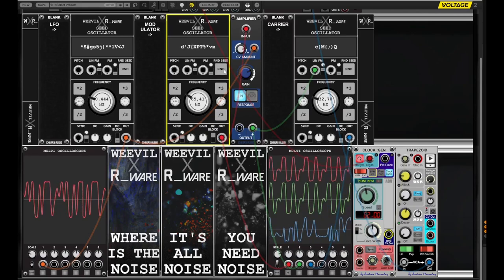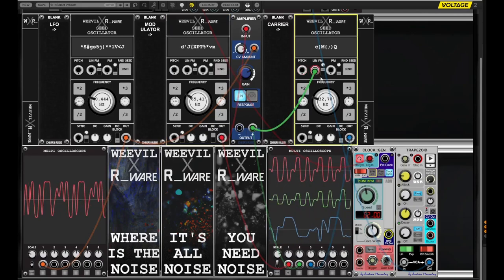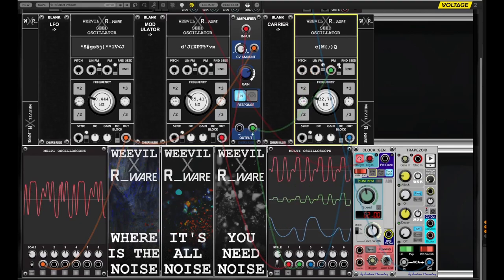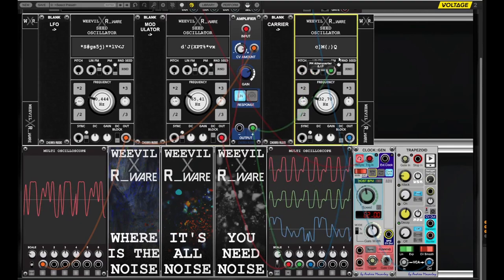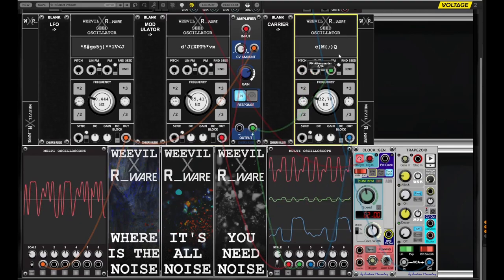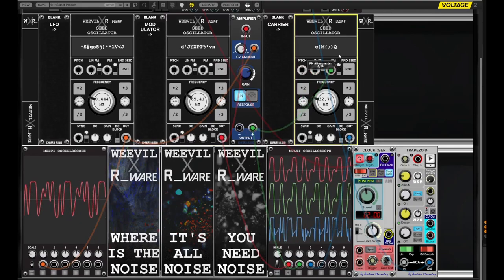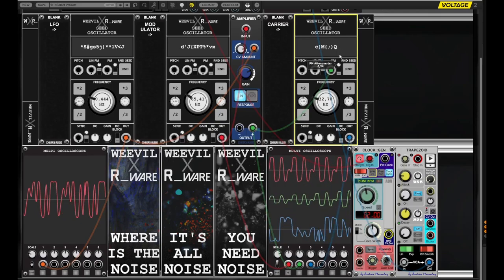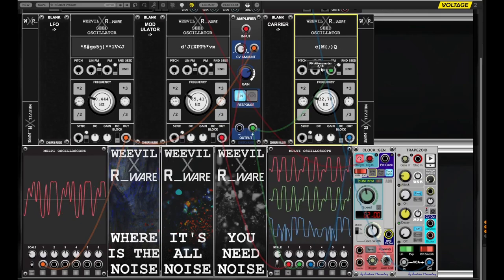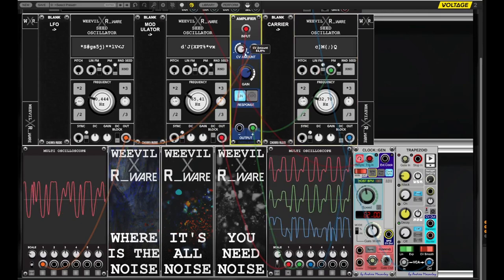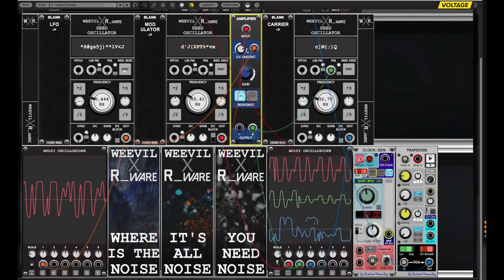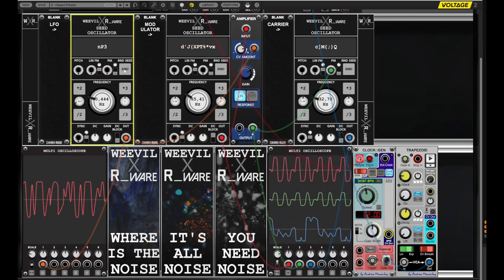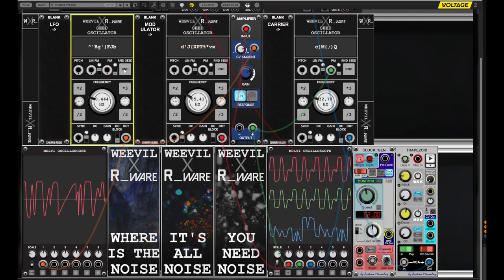Next, let's look at phase modulation. We can use the first Seed Oscillator to modulate the phase of the second Seed Oscillator, creating very complex timbres. You can add motion and depth to the sound by intercepting the modulation signal with an amplifier that is itself being modulated.